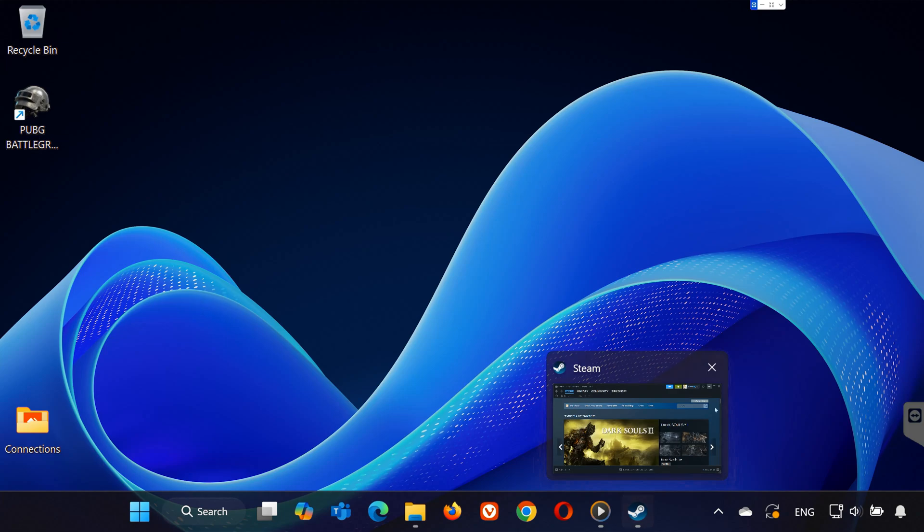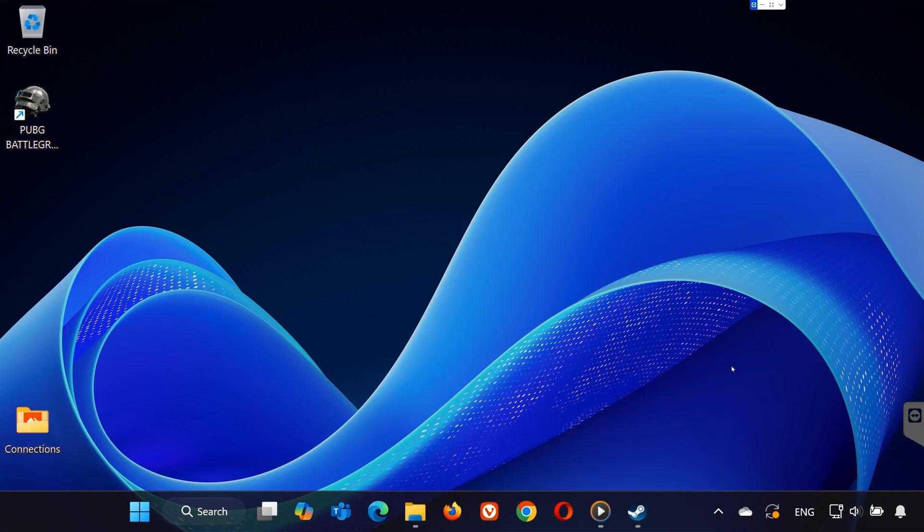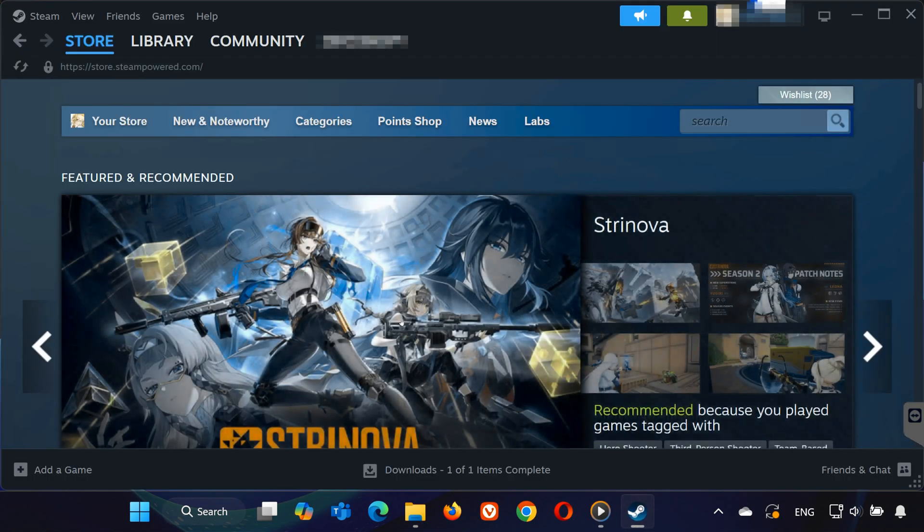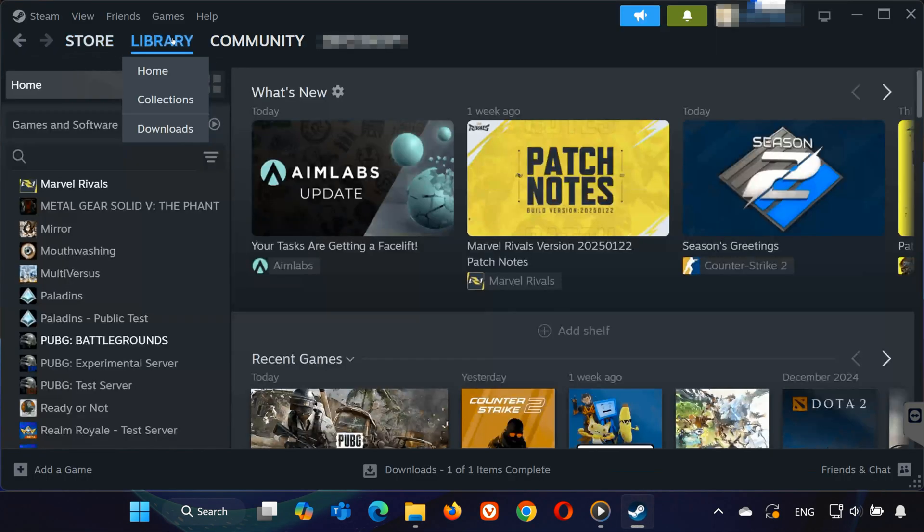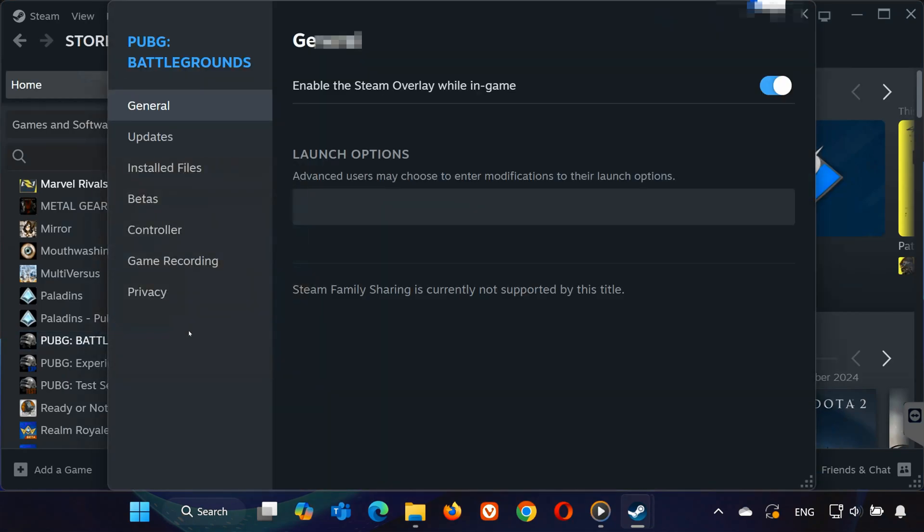Step 7. Force PUBG to use DirectX 11. If PUBG is still not starting, we can try forcing it to use DirectX 11. Open Steam and go to the Library. Right-click PUBG and select Properties. In the Launch Options section, type minus 11. Close the window and try launching PUBG again.